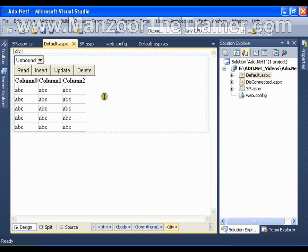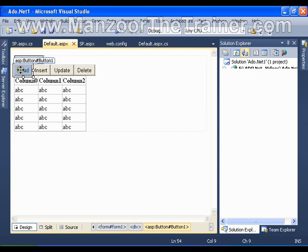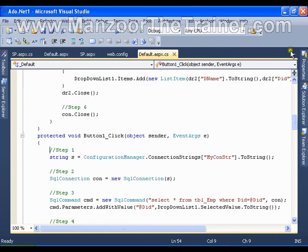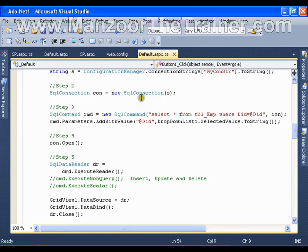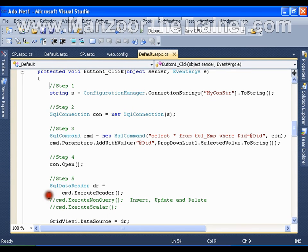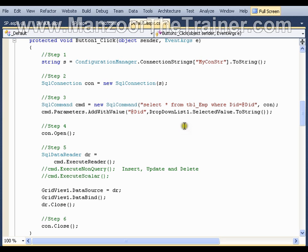It is very simple. Connected means keeping the connection open with the database as long as we perform the operations. I will double click this button and let's have a look at the code that we wrote till now.